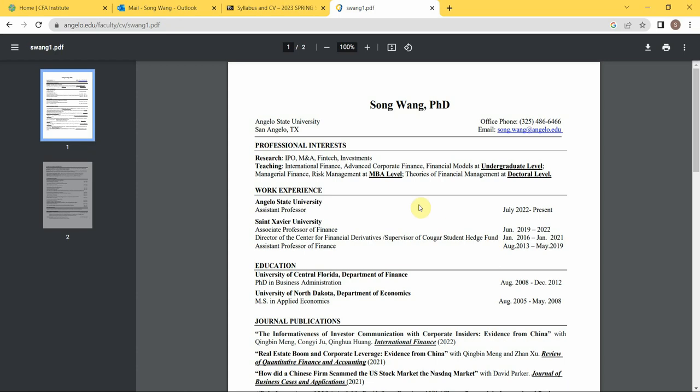So I got a PhD from University of Central Florida in Finance, and I got a master's degree in Applied Economics from University of North Dakota.